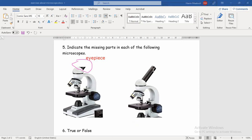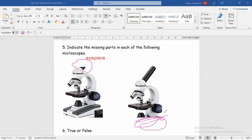In the second microscope, I have the eyepiece, revolving nosepiece, objectives, stage, coarse adjustment, fine adjustment, and light source — but where is the base of the microscope? I don't have it. So the missing part here is the base. When you have such a question, start to remember and list the parts you see. The one you skip — the one you didn't say its name — that is the missing part. That's why in the microscope lesson, we have to study the picture carefully.